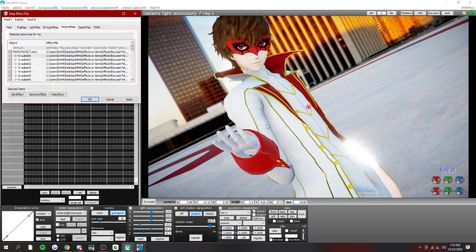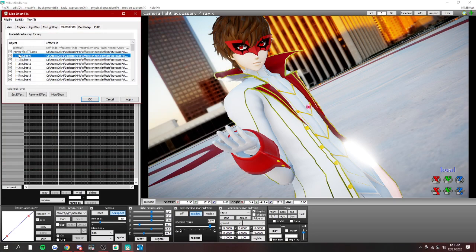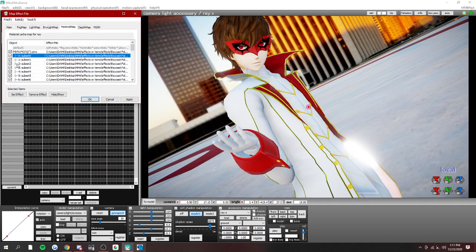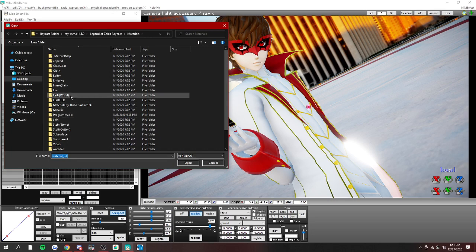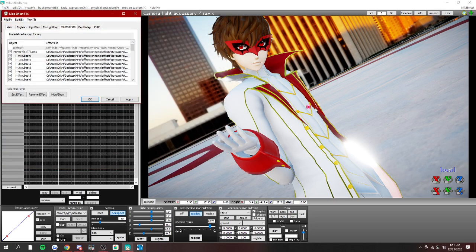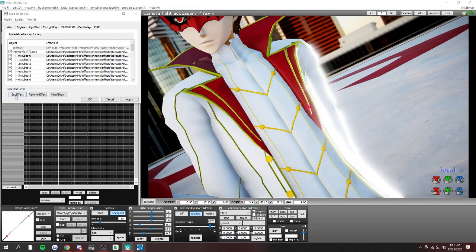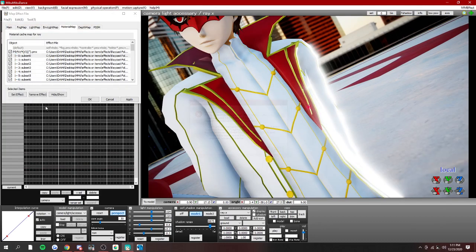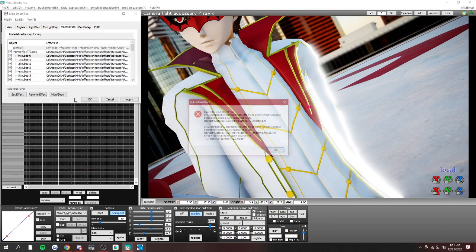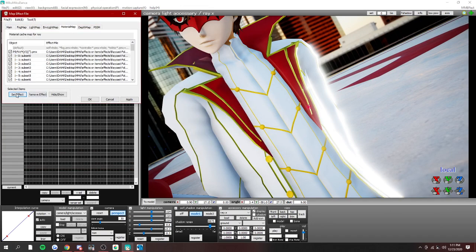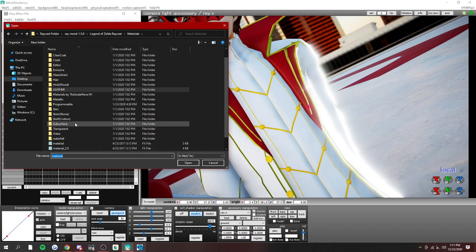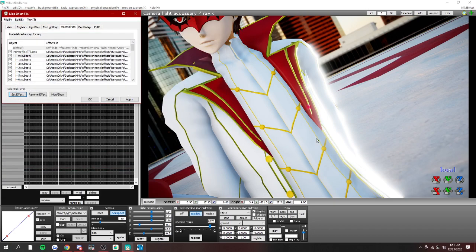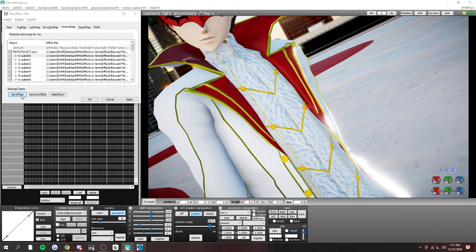If you find, say you want to give this shirt texture, this shirt right here, you're going to set effect. And then you're brought to this. Click an effect you want. Oh, those aren't working. It's okay.